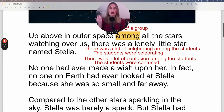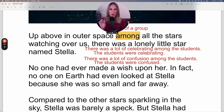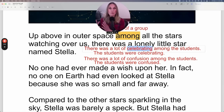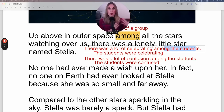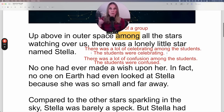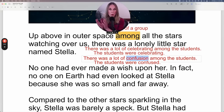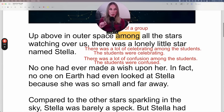Up above in outer space, among all the stars watching over us, there was a lonely little star named Stella. Among means part of a group — one star among all the stars. We also use among in more advanced ways: 'There was a lot of celebrating among the students' focuses more on the activity, then tells you who. Similarly, 'There was a lot of confusion among the students' emphasizes the confusion. That's a more advanced way to use the preposition among.